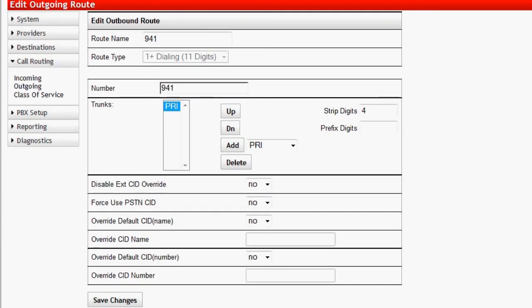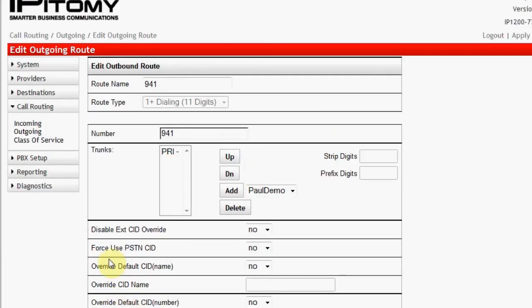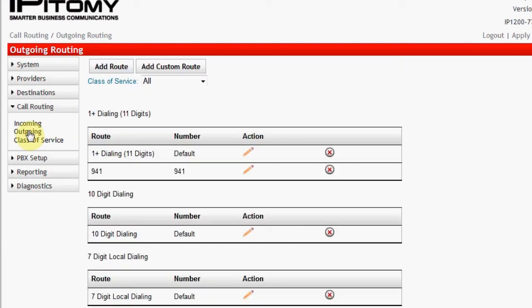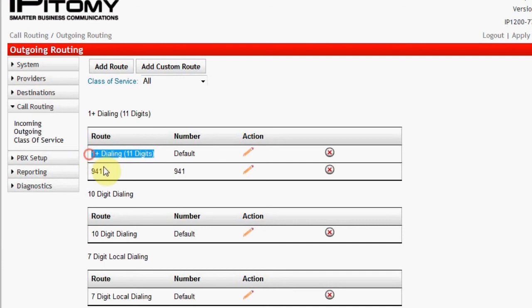Click on Save Changes to save the changes made. Now navigate back to Call Routing Outgoing and notice that the new route is added as a sub-route under OnePlus. Click on the pencil for the OnePlus primary route.